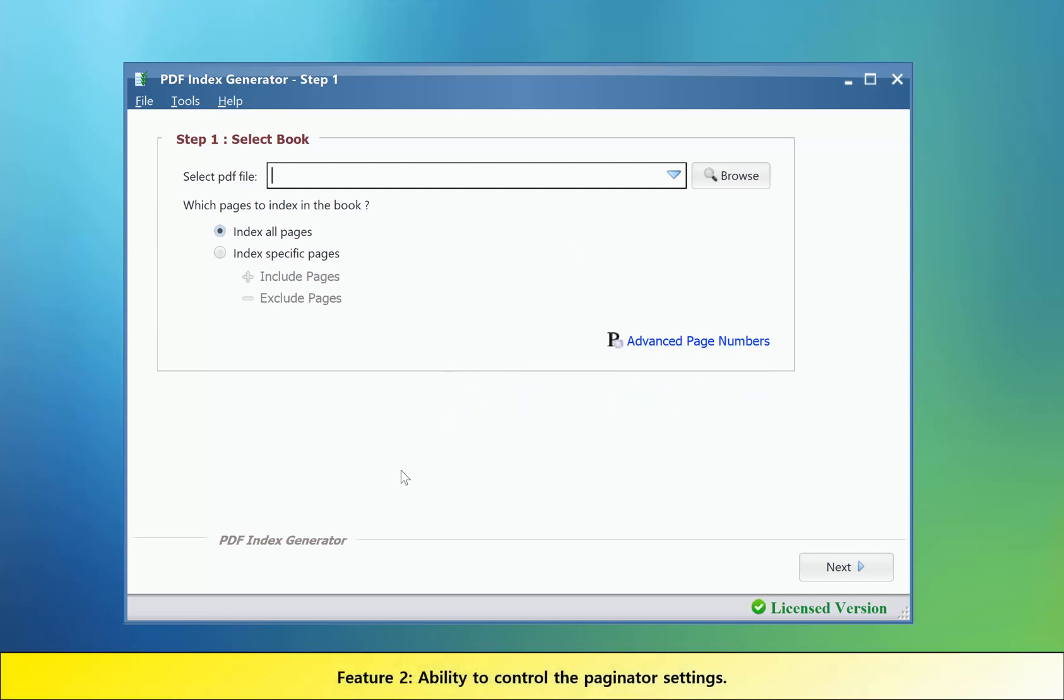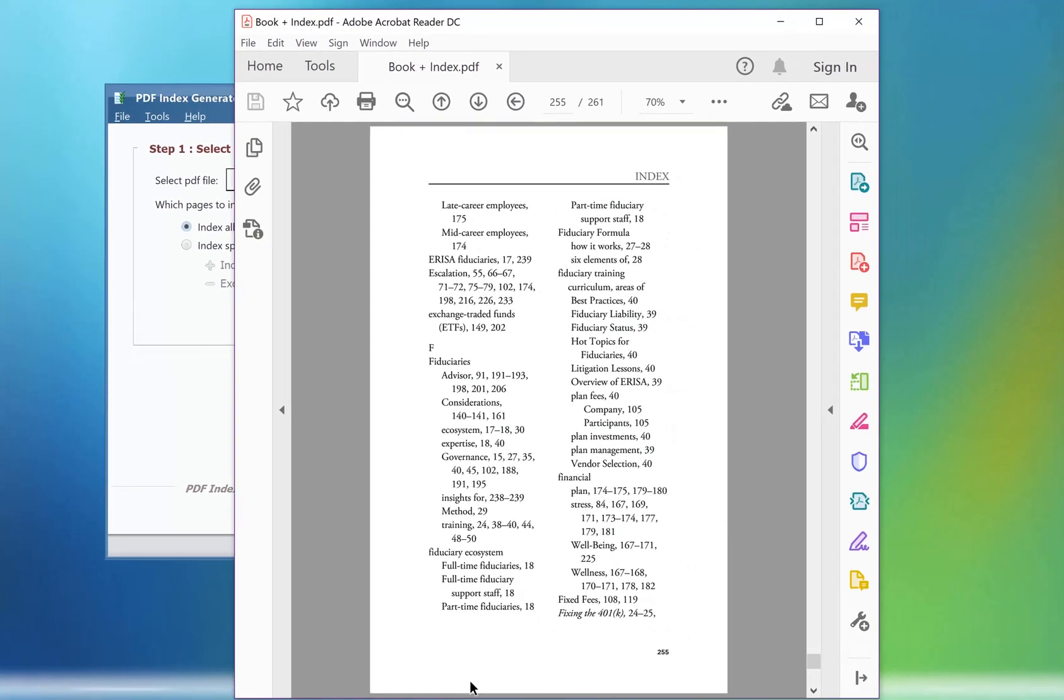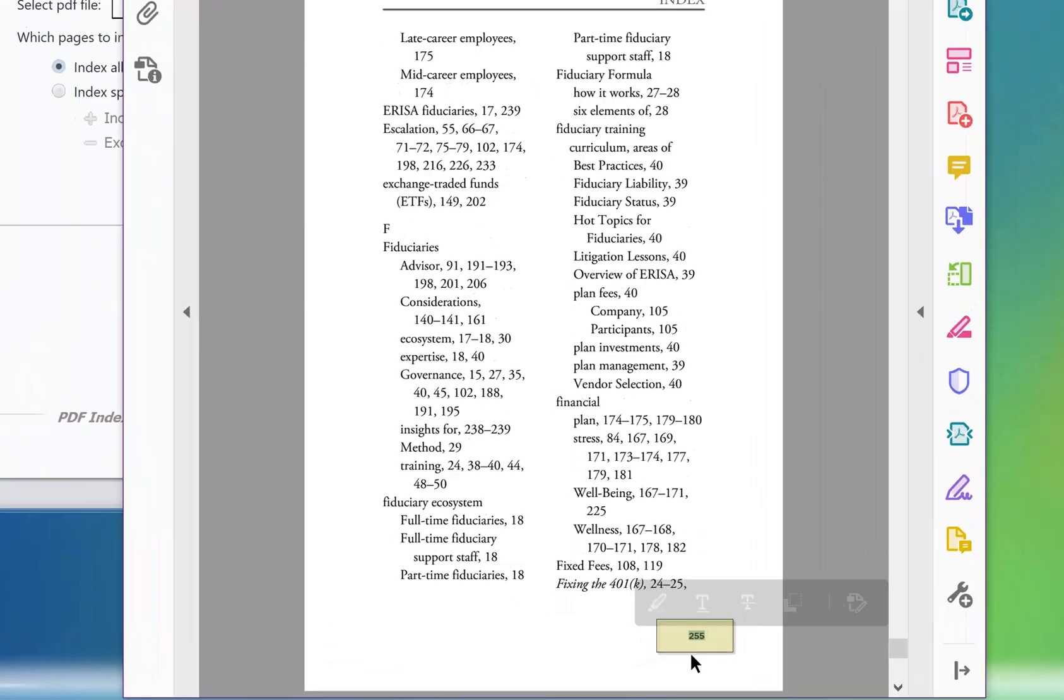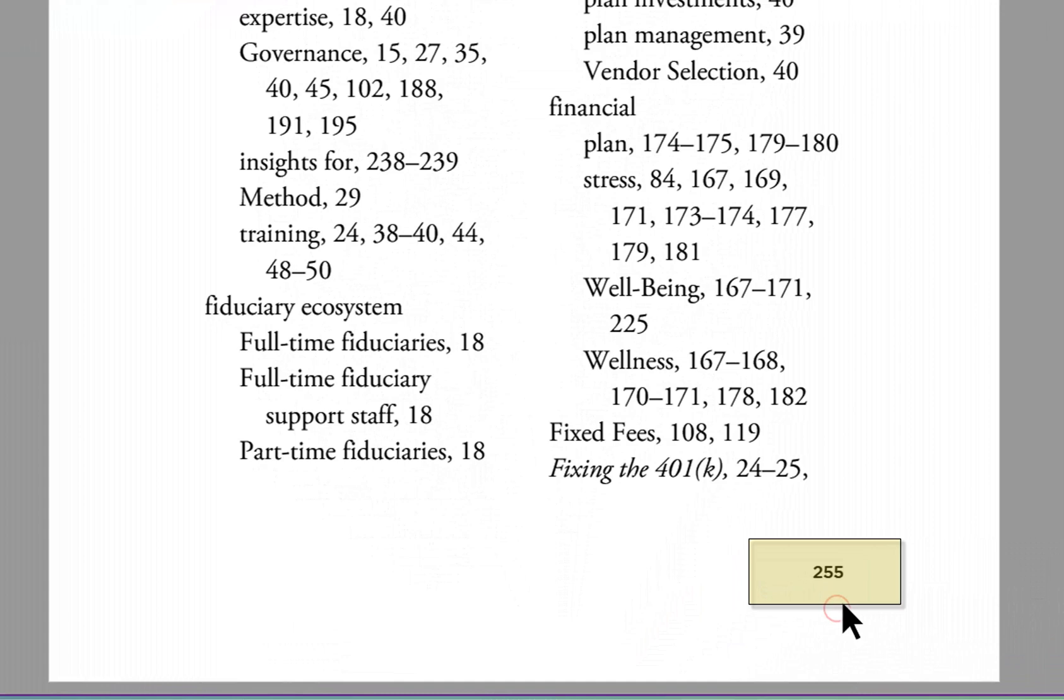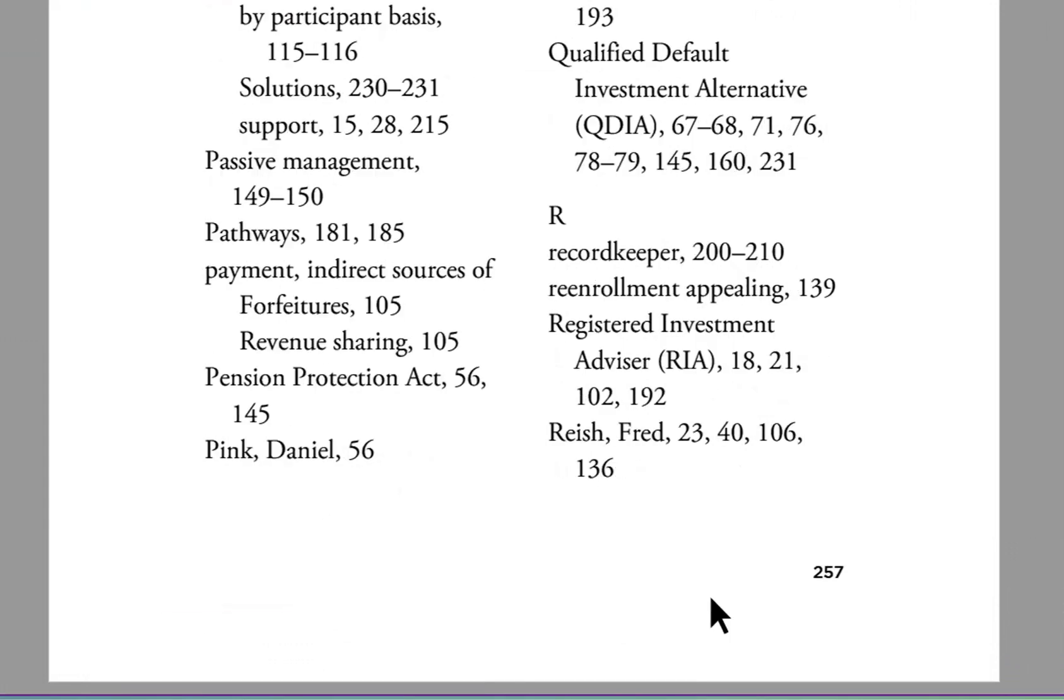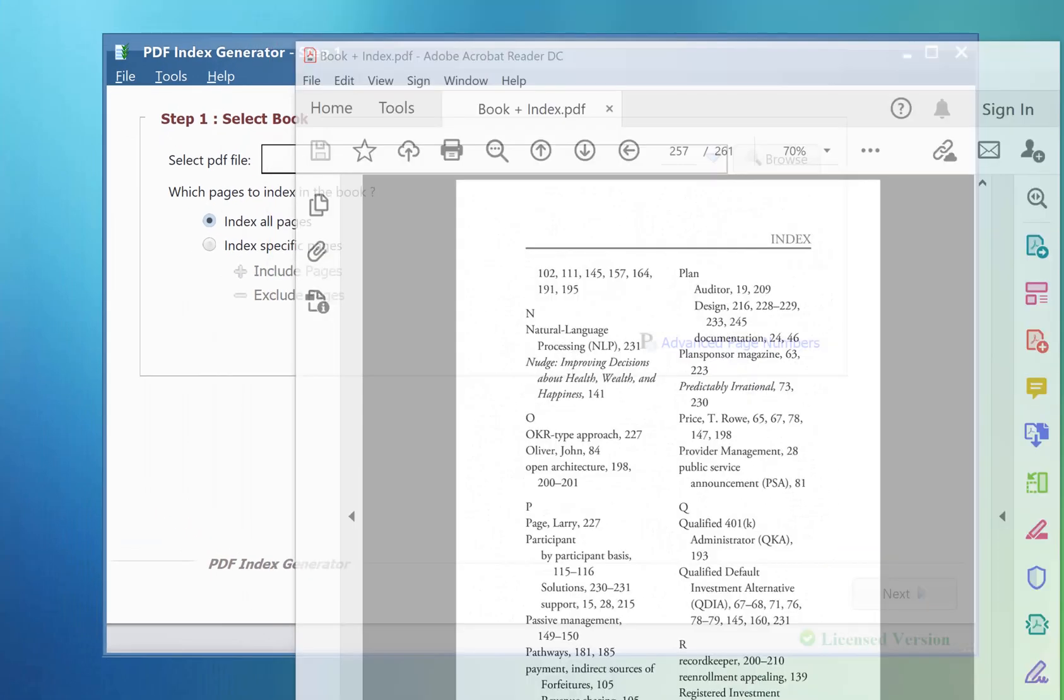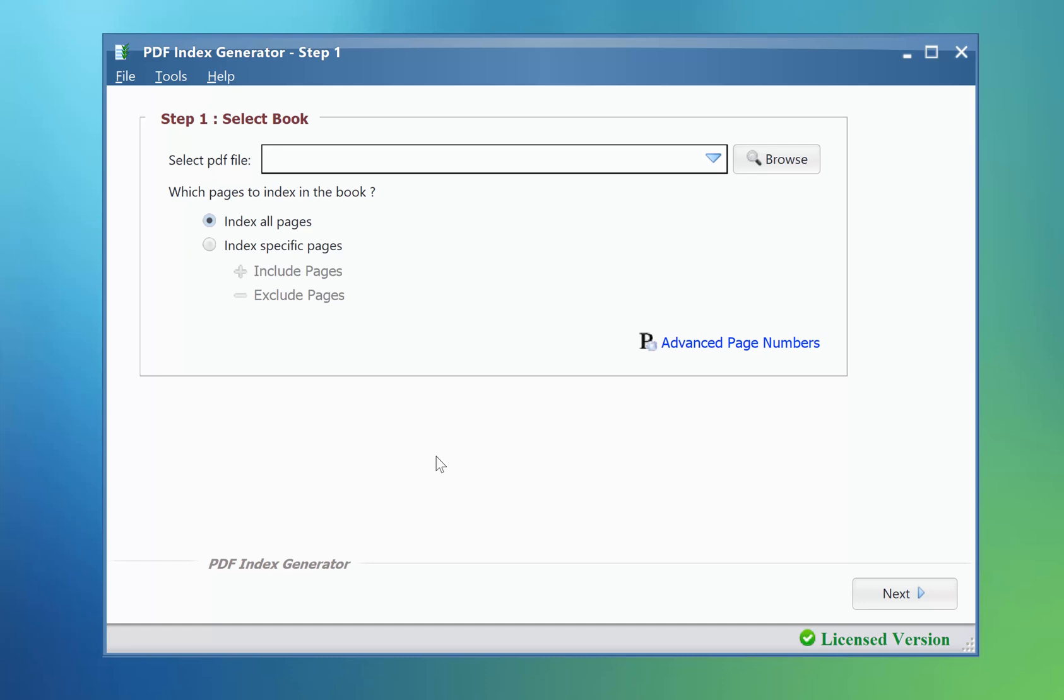Feature number two: Let's open a book. In this PDF, you can see the index paginator. It's the page numbers of the index section. The program now allows you to control the paginator settings.